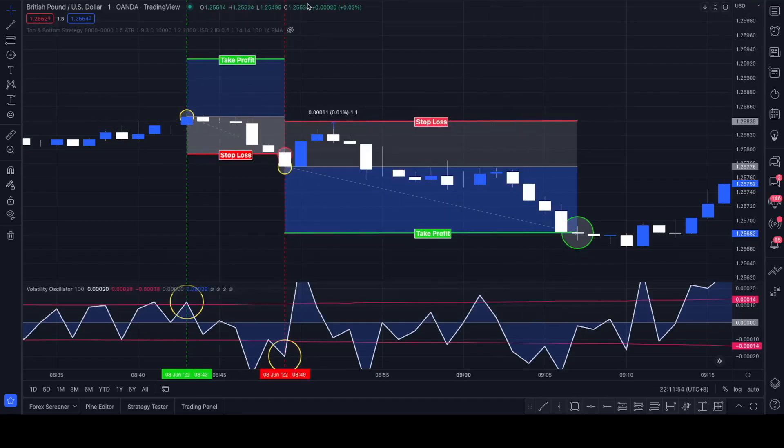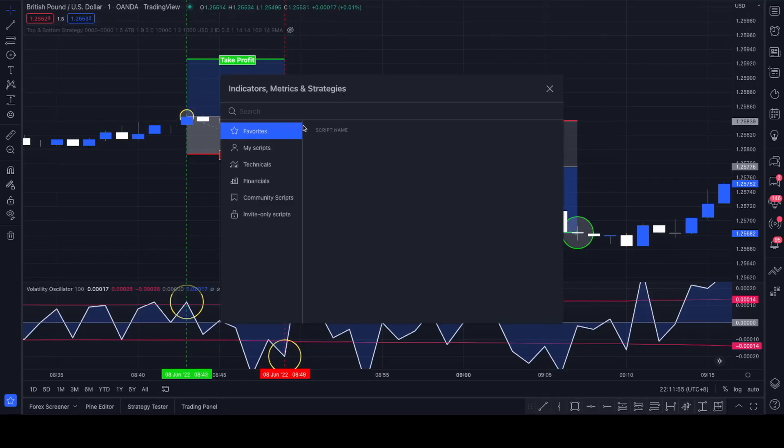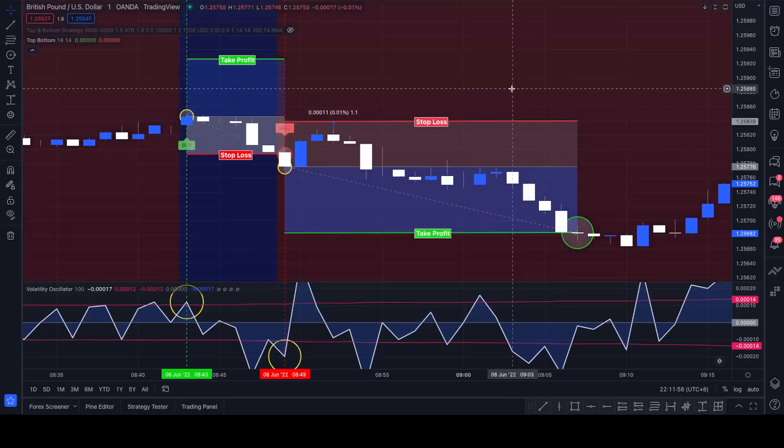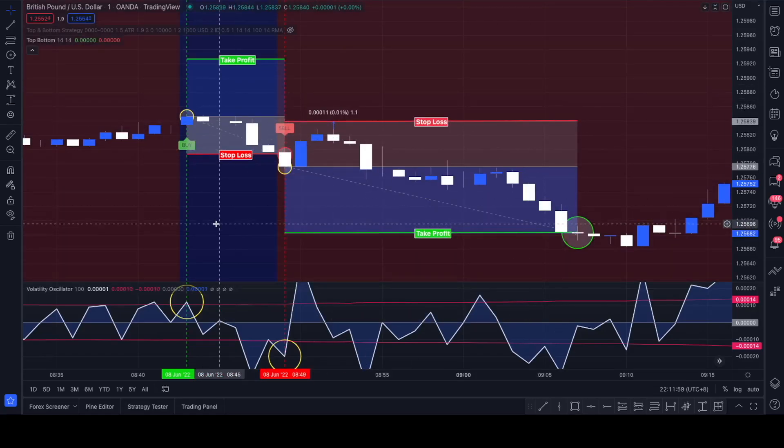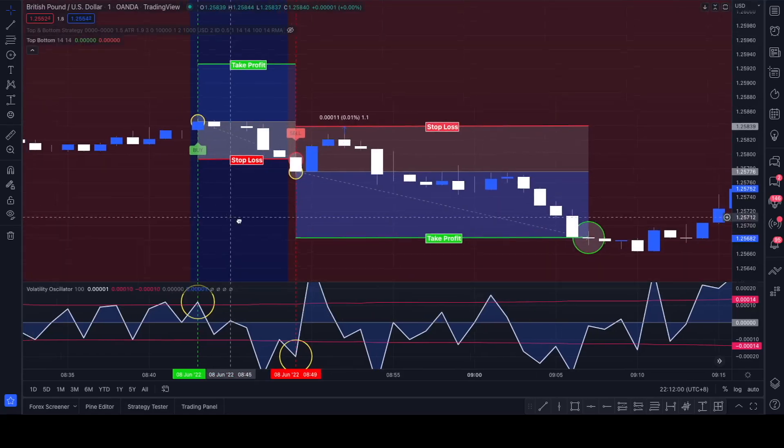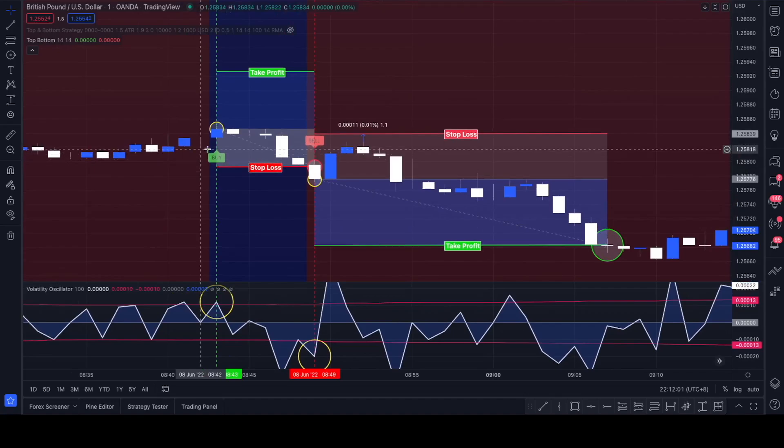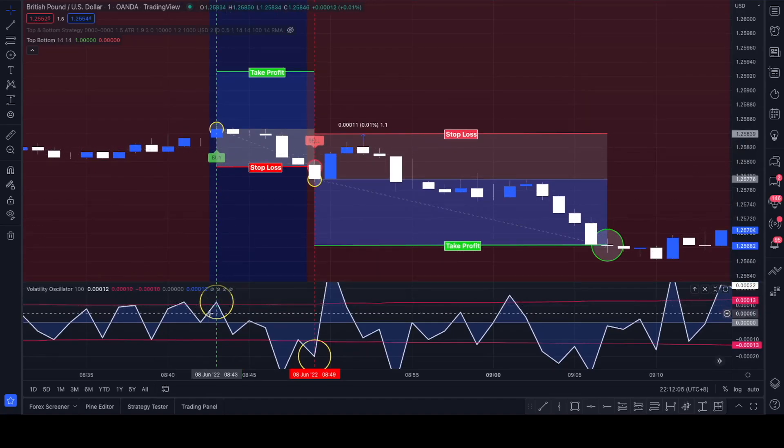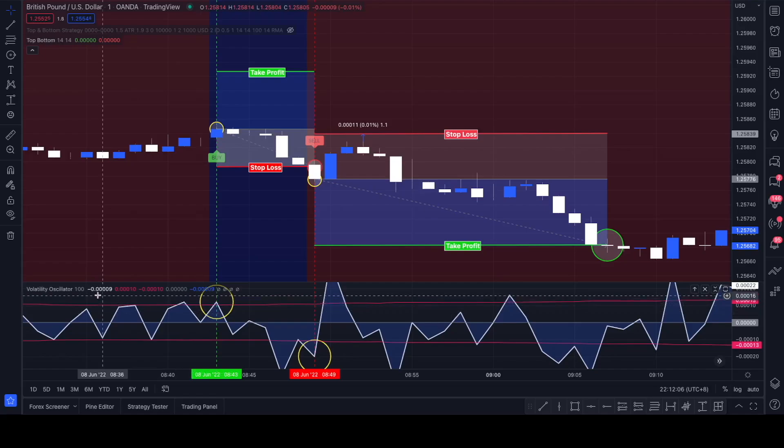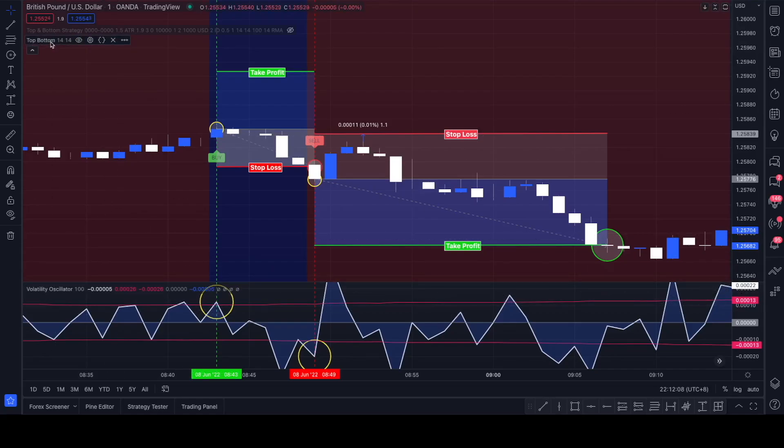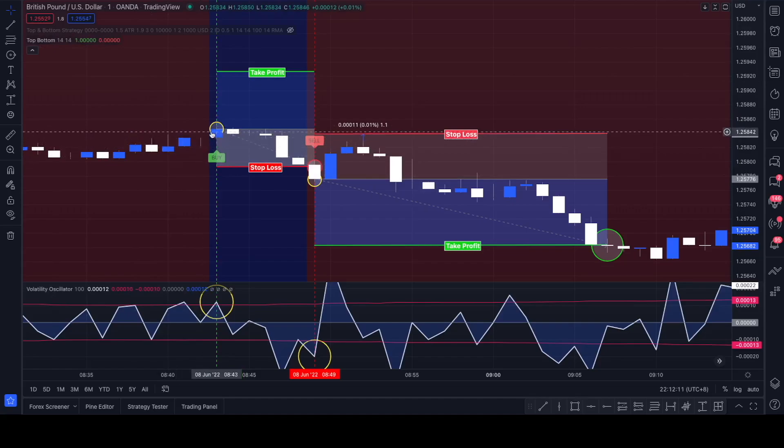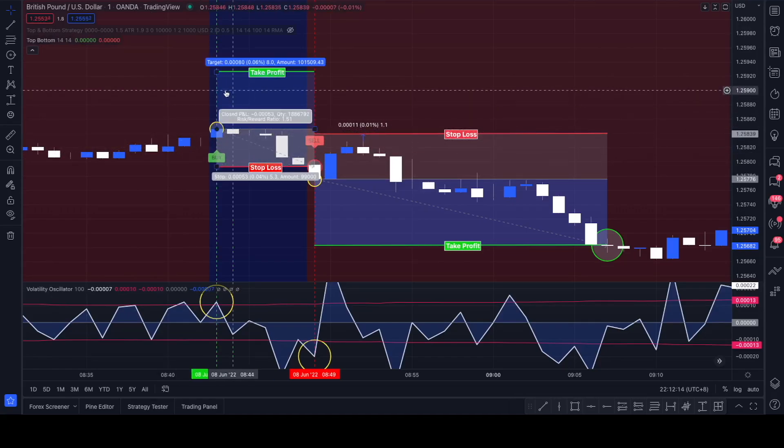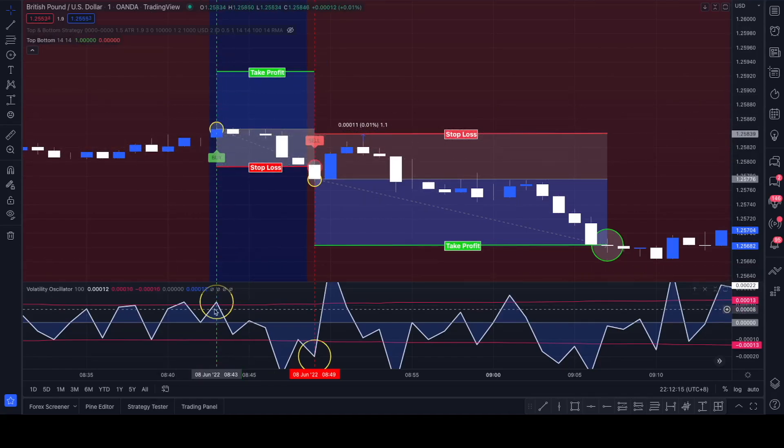Both indicators on the chart, top and bottom here we go. We're looking for long positions if we get a spike here on the volatility oscillator with basic settings. Top and bottom indicator with basic settings as well. We're waiting for a buy signal here with a blue background.